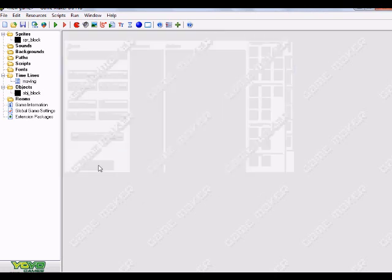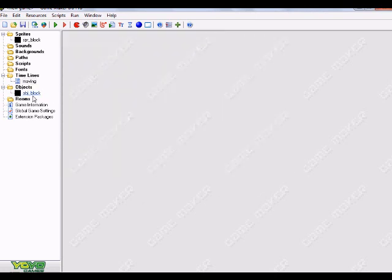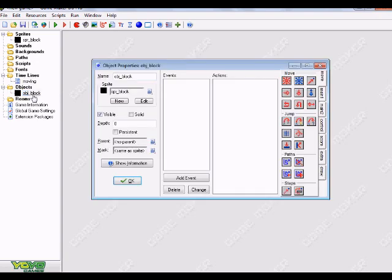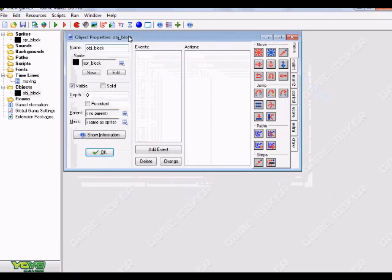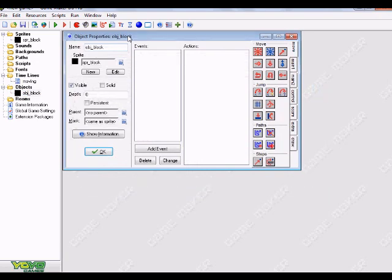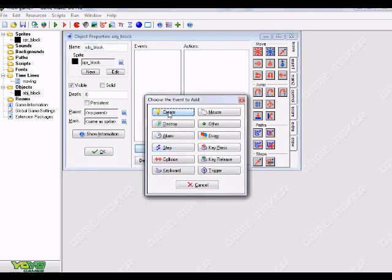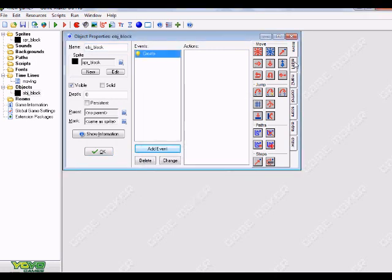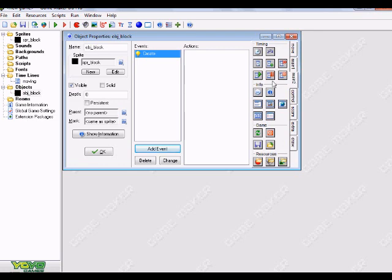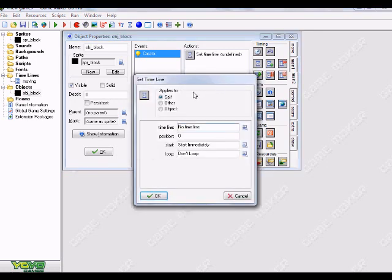I'll just hit okay on the whole thing and now we want to go to our block object. Double click on it to open it. So you want to add an event and let's just choose create here. Go down to main two and where you have all the timing stuff, just choose the first one that says set timeline. So it's basically the hour glass that has no arrows or funky stuff on it. Click and drag it over to your actions.